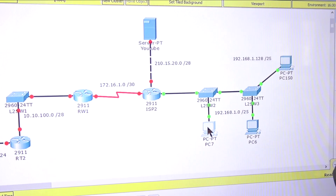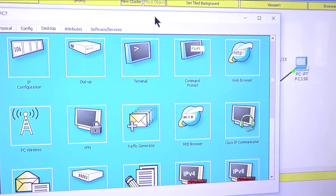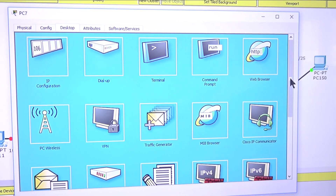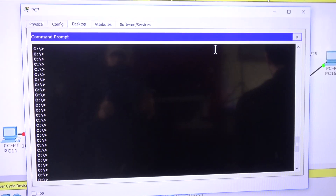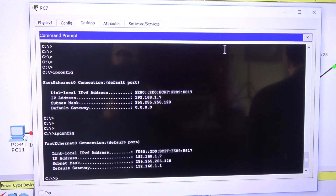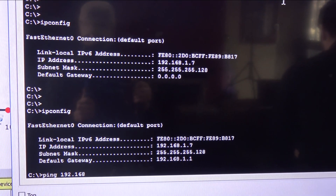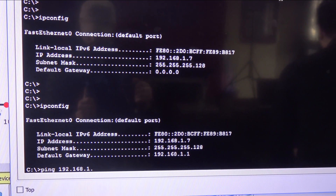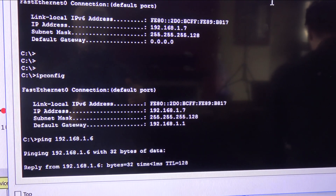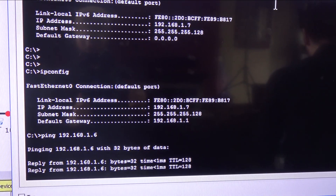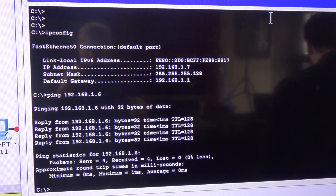Now I'm going to go on PC7 and first let me connect to my neighbor PC6. Let me do ping 192.168.1.6. And we are getting a reply - that's good. So now let's do the other one from the other network, from the other VLAN.